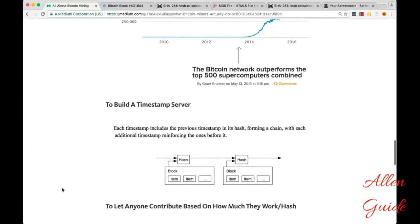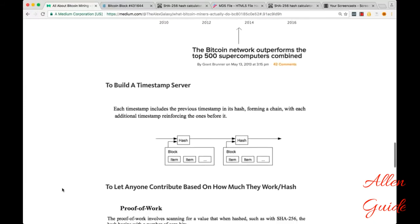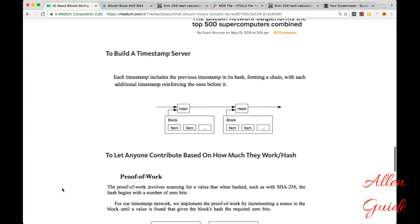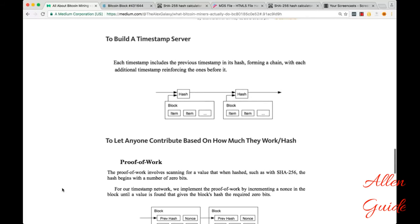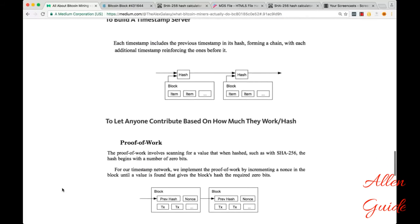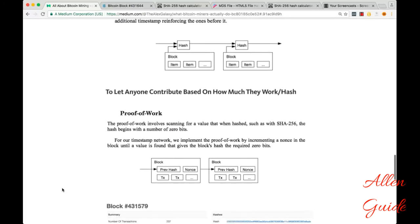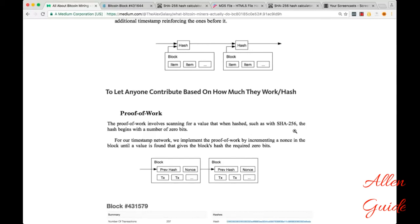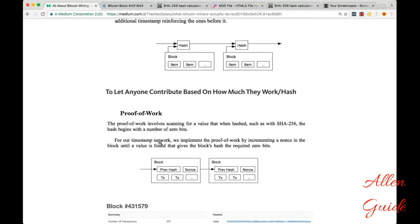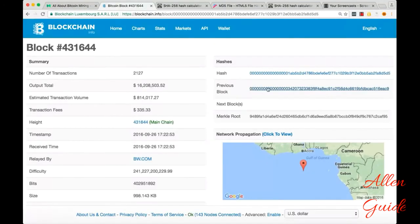And then Satoshi added one more brilliant ingredient. How to let anyone contribute to this blockchain based on how much they work. So the proof of work involves scanning for a value that when hashed with the 256 algorithm, miners are looking for a specific number of zeros.